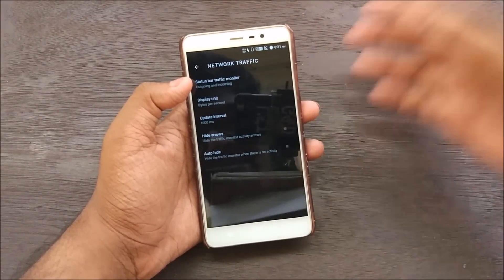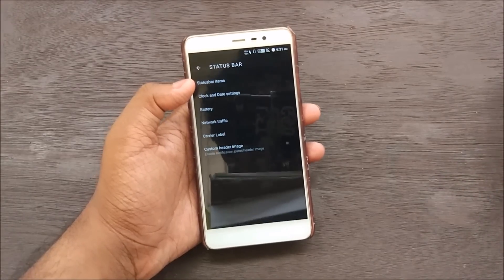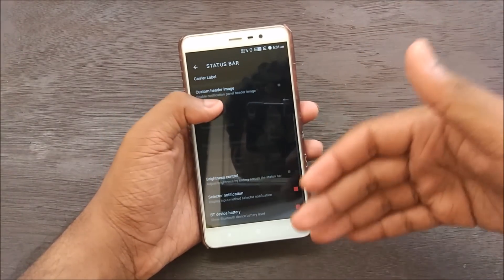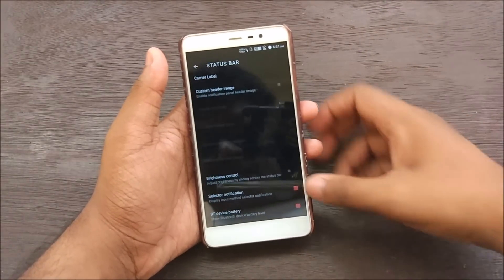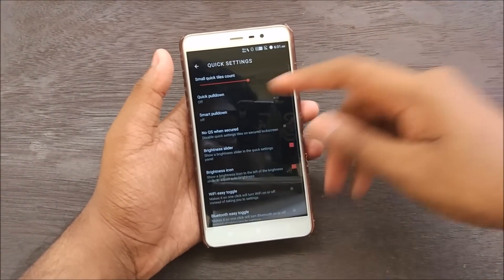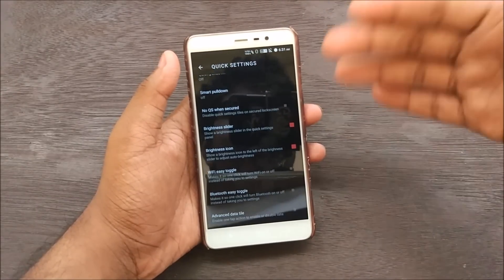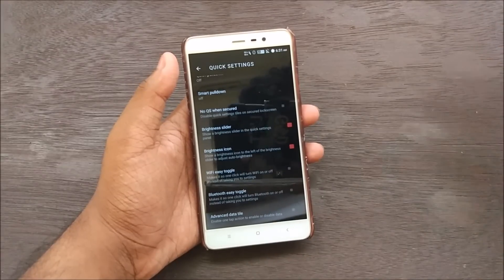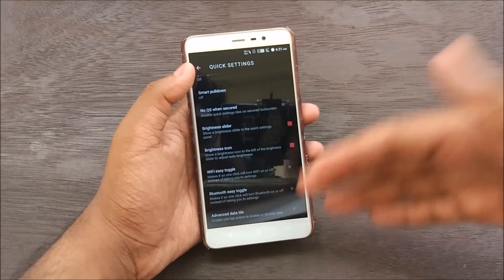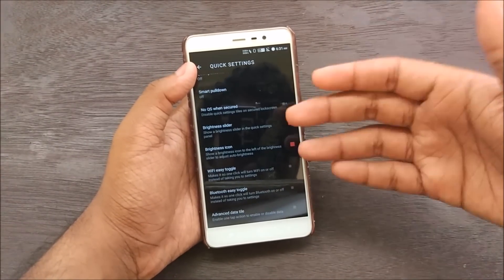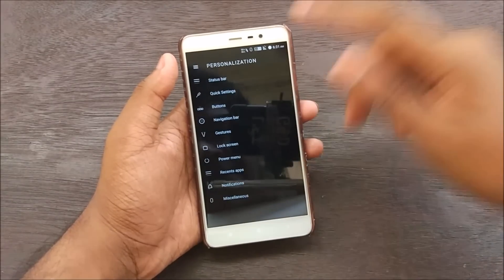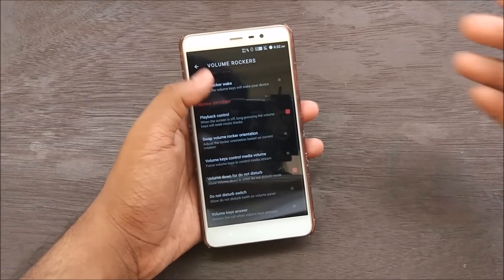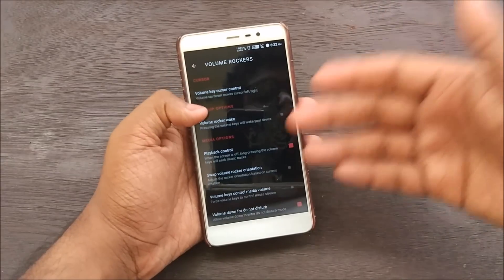We can show network traffic, and I'm currently showing it. VoLTE is working — my network is on Jio 4G. We have brightness control, notification selectors, Bluetooth device battery — pretty neat. In Quick Settings, we have Quick Pull Down, Smart Pull Down, and 'No quick settings when secure' which disables quick settings on the lock screen unless unlocked. We have an Advanced Data tile option and Volume Rocker customizations — volume key answer, volume cursor control, volume rocker wake.